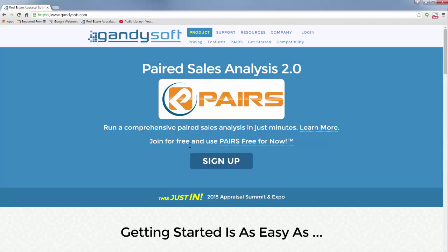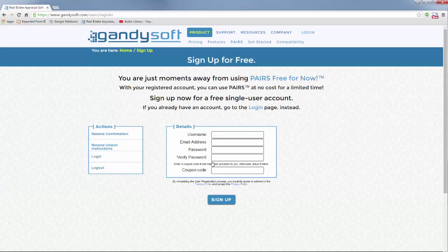Once on GandySoft.com, click Sign Up. Fill out the details and click Sign Up.